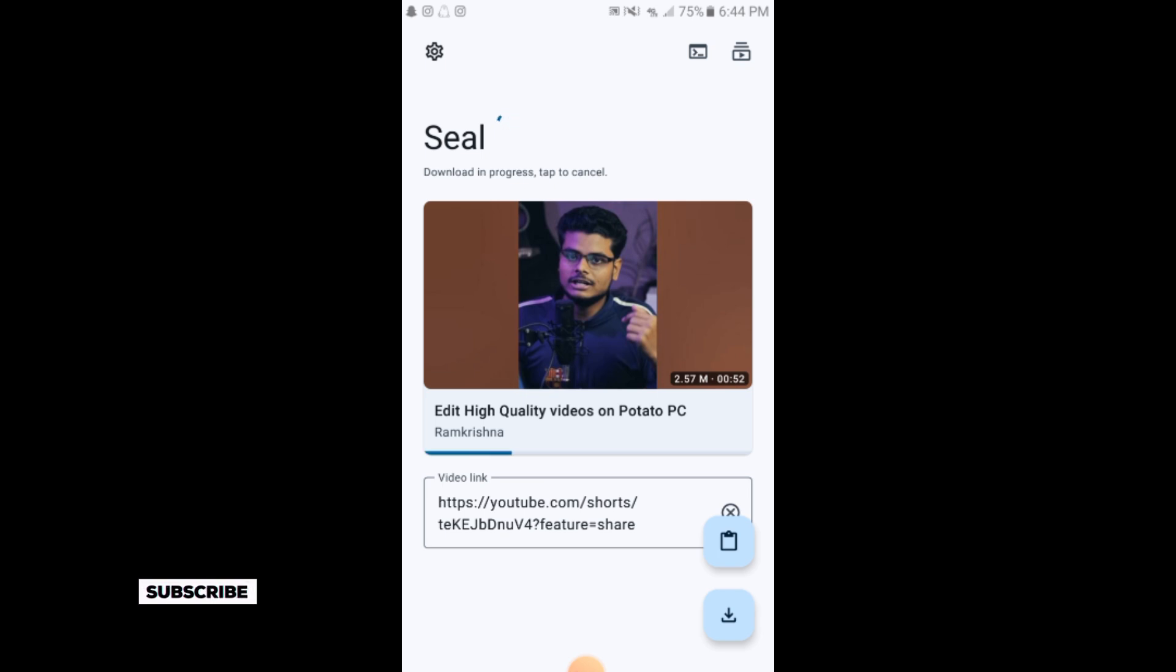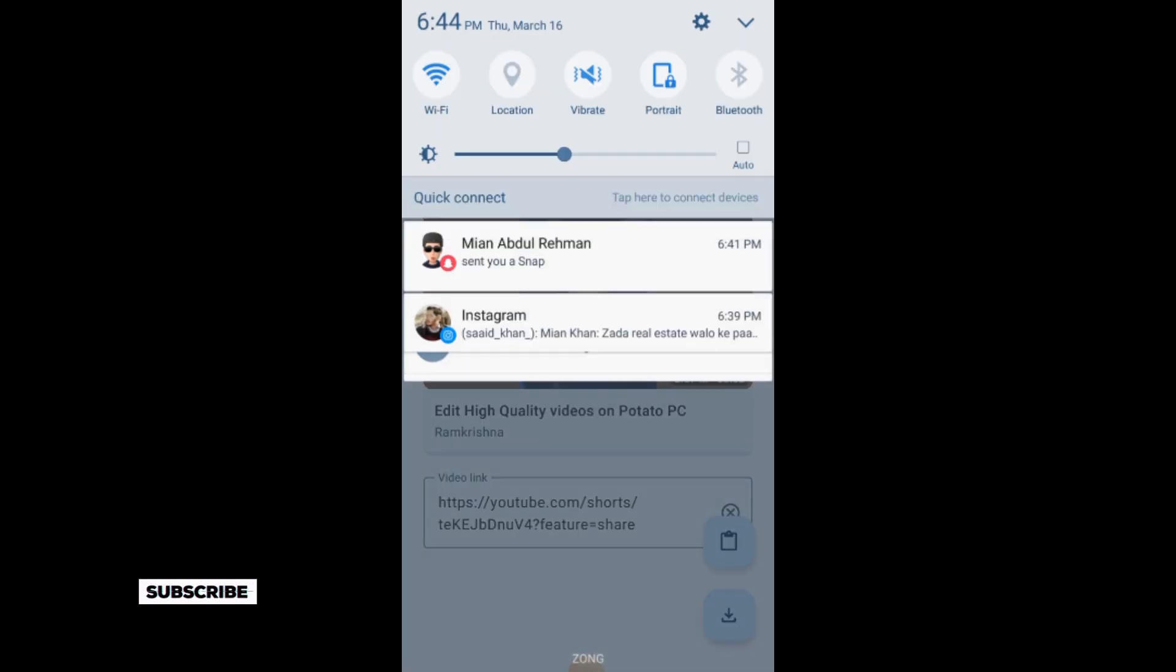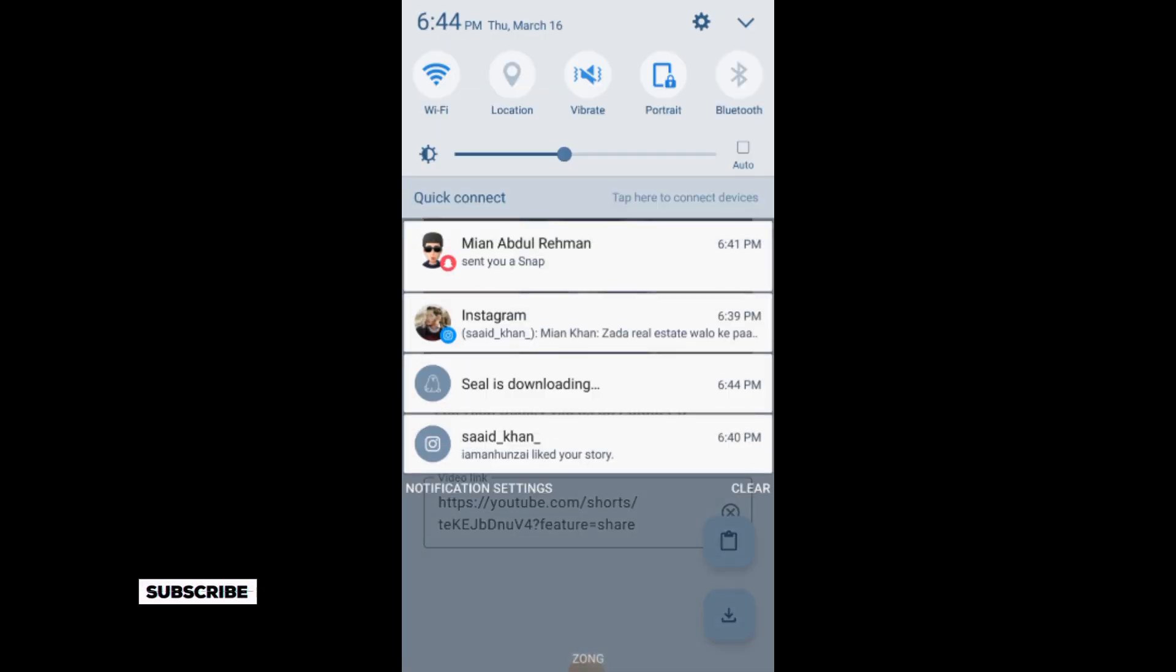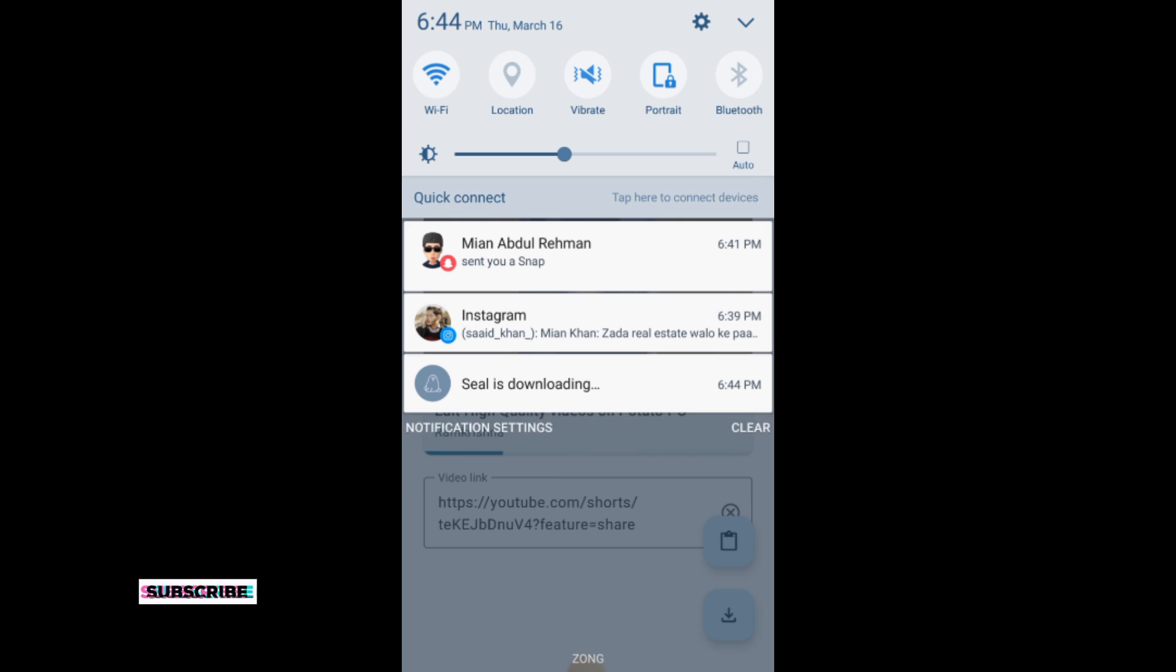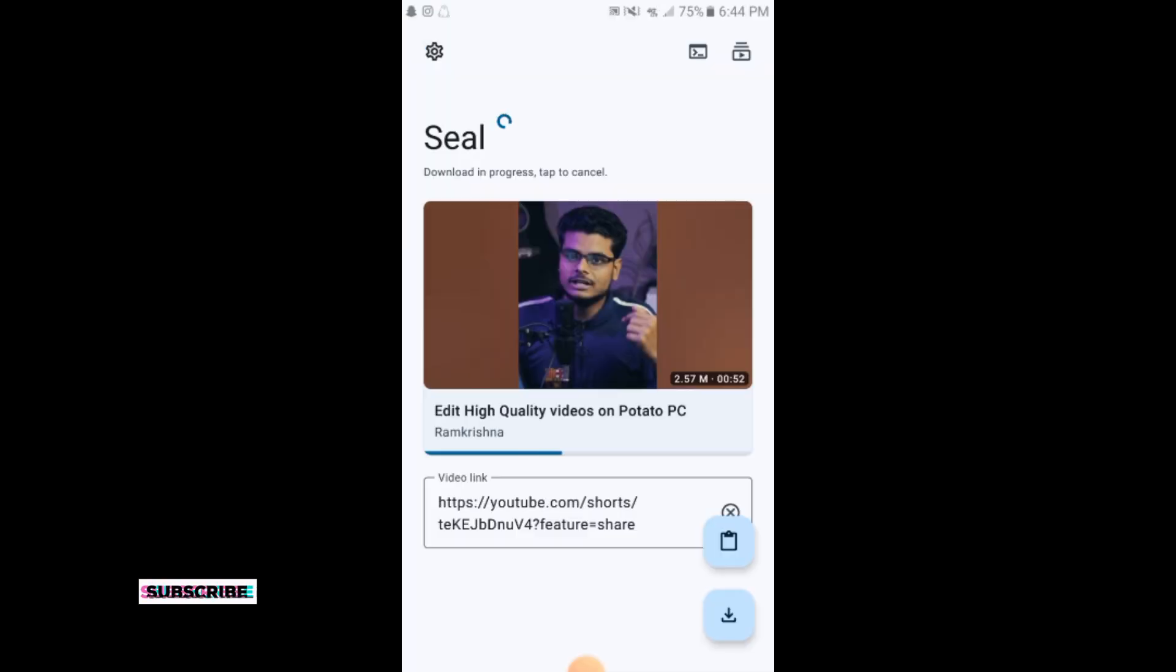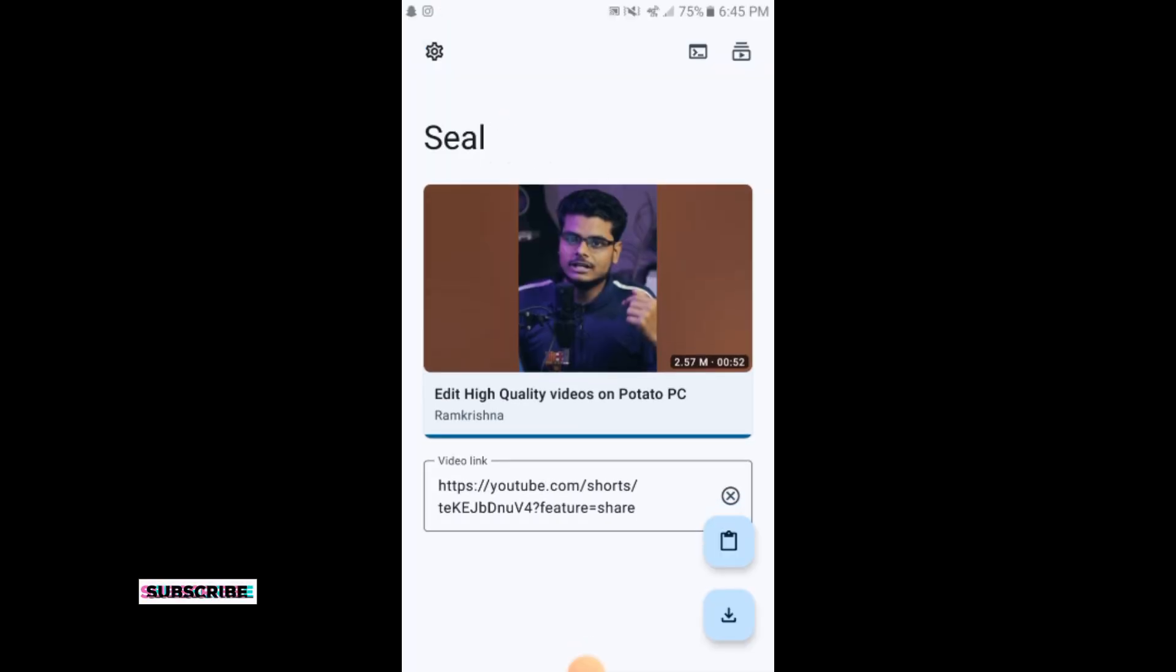Now we will go to our gallery when it's downloaded, and the video will be shown there. This is the simple process of downloading any short video from YouTube.